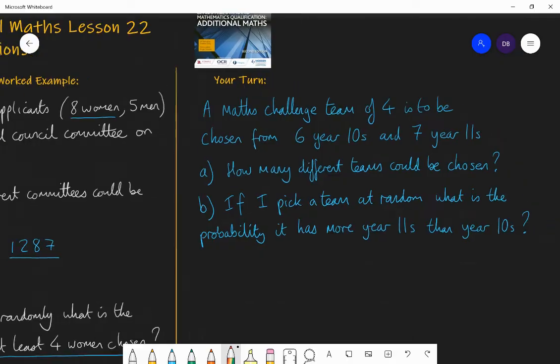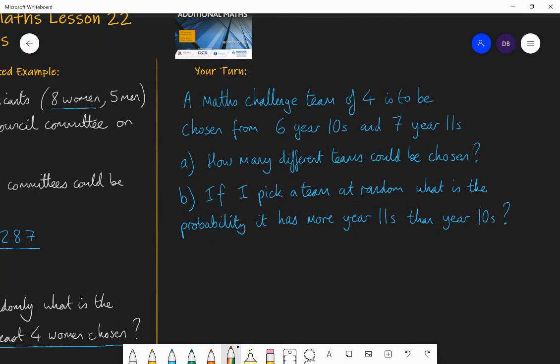Now I'd like you to have a go at a similar question. Pause the video, have a go, and then I'll run through the answer. A maths challenge team of four is to be chosen from six Year 10s and seven Year 11s. Part A: how many different teams could be chosen if there are no constraints — you just need four students? Part B: if I pick a team at random, what is the probability it has more Year 11s than Year 10s?